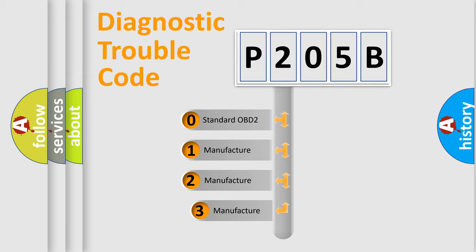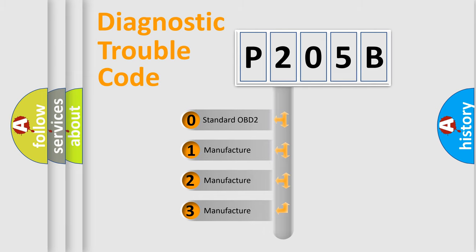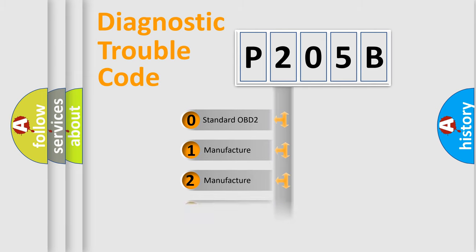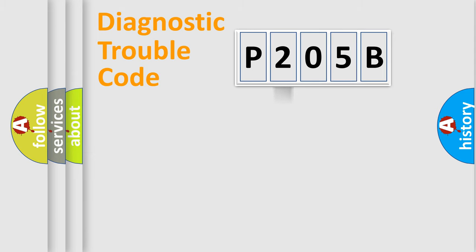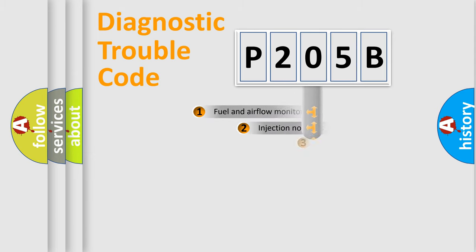If the second character is expressed as zero, it is a standardized error. In the case of numbers 1, 2, 3, it is a more precise expression of the car-specific error.